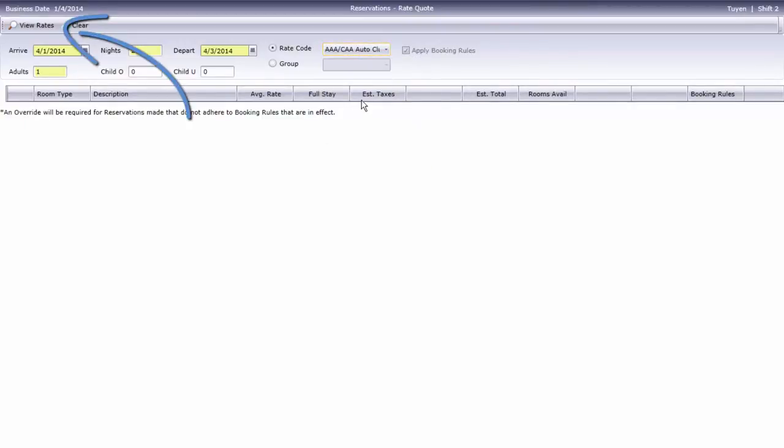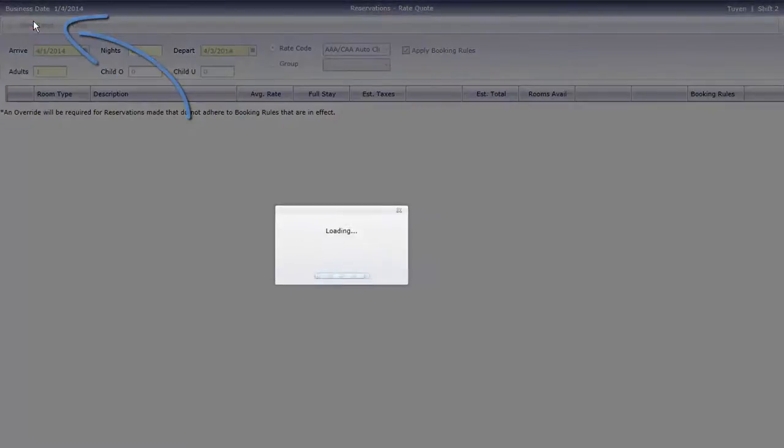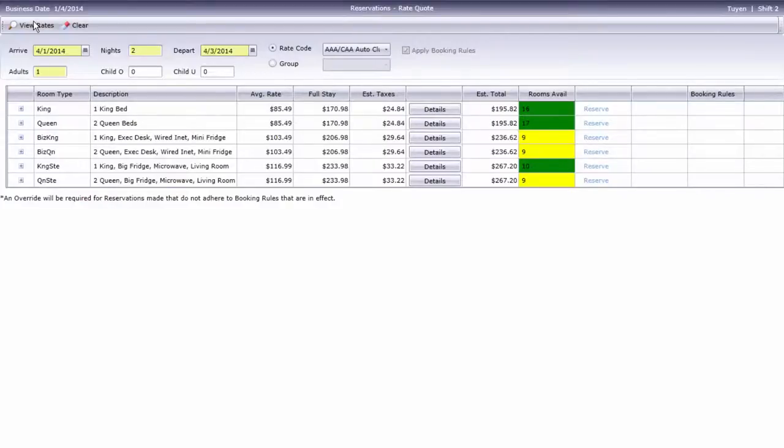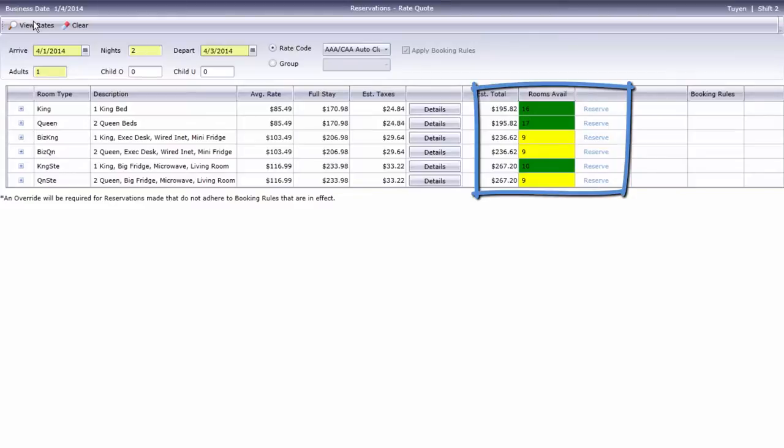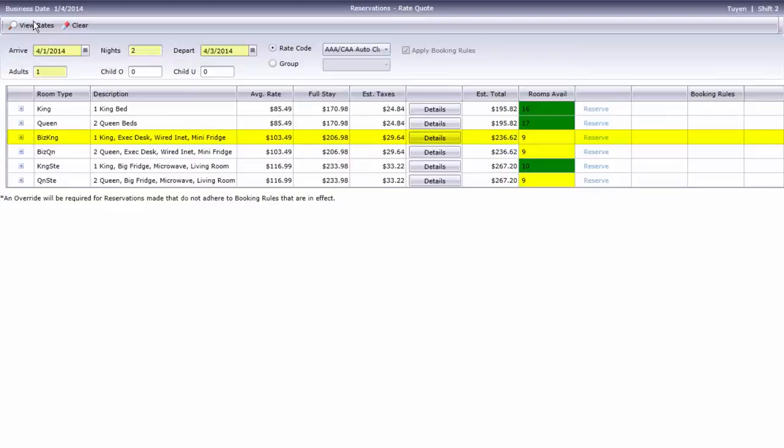Remember that we have to click the View Rates button to update the screen. We've got lots of room types available to offer our guest. After discussing the various rooms and rates with the caller, they've chosen a Business King room. I'll select the Reserve hyperlink to continue.